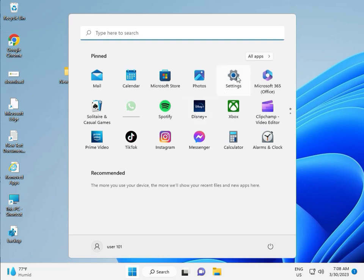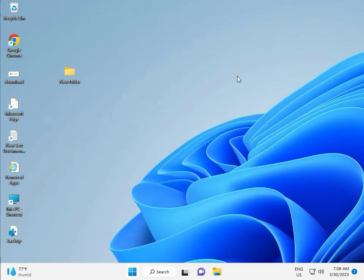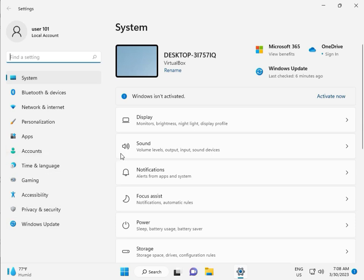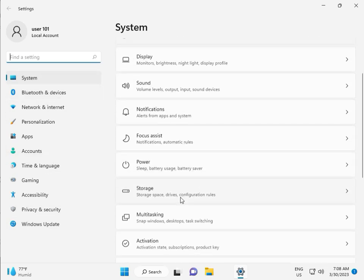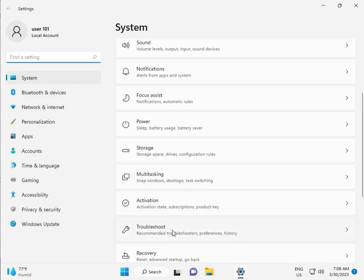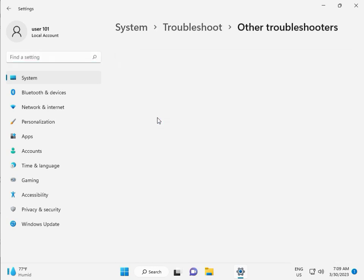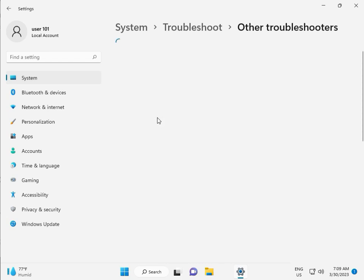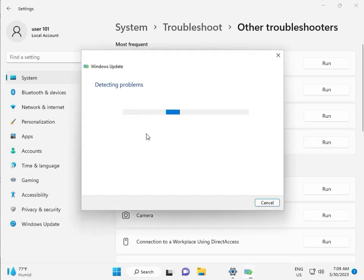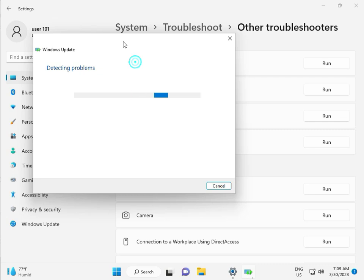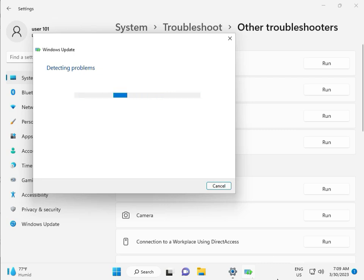First, click to start button and then click to setting. Then guys, in system, scroll down, troubleshoot, other troubleshooters, and run. This is actually a feature by Microsoft Windows, so you can run, fix your issues and some other services will restart automatically. So please wait few minutes.